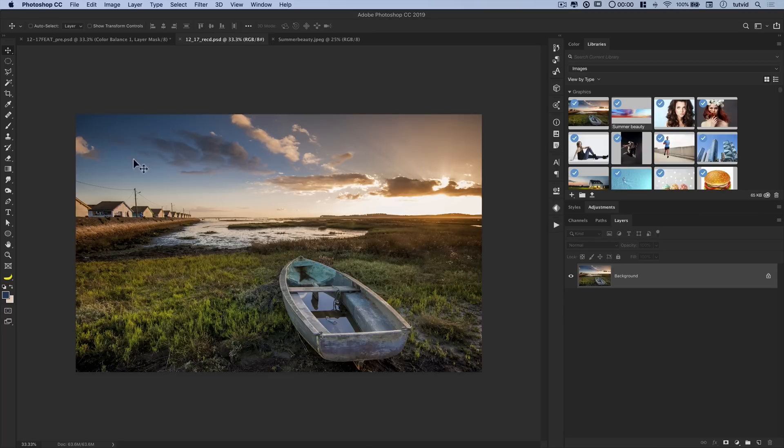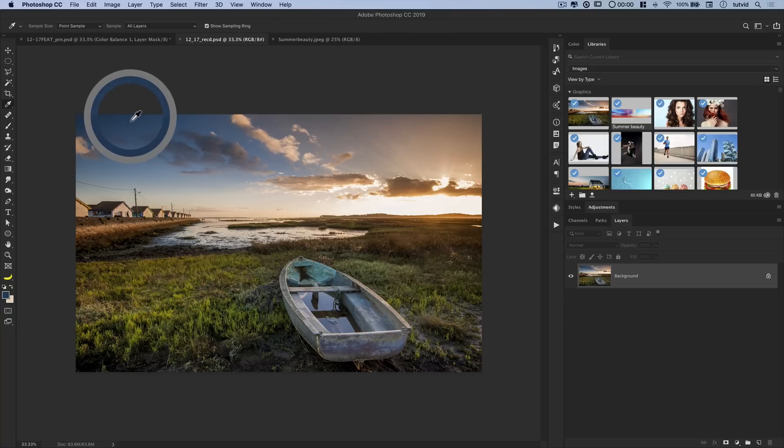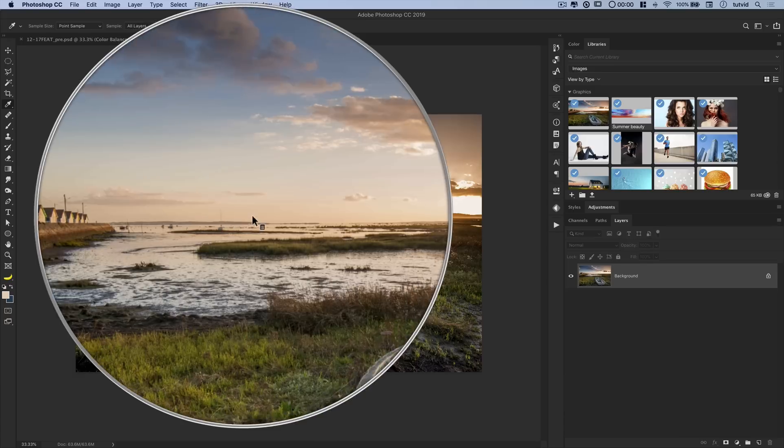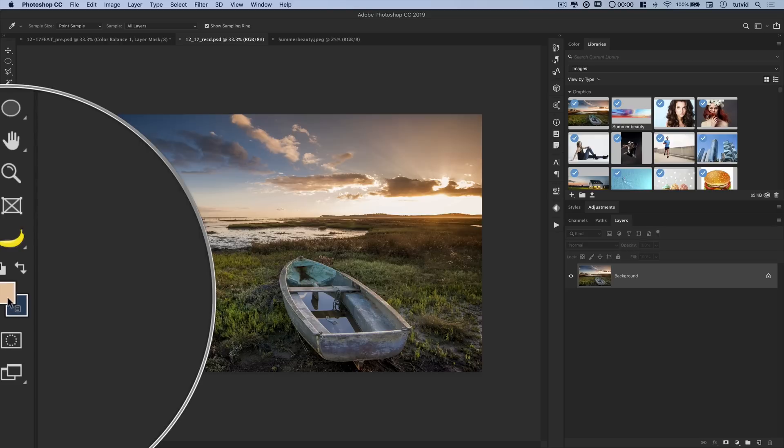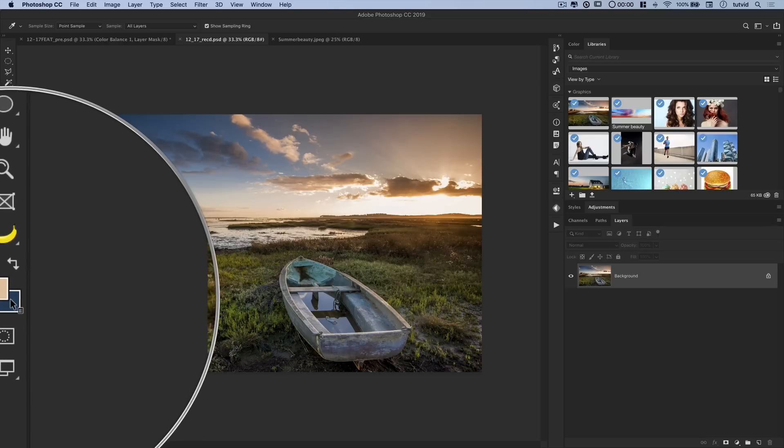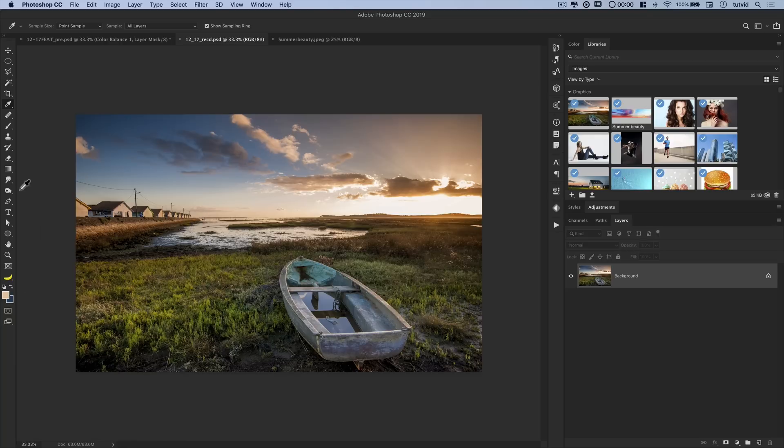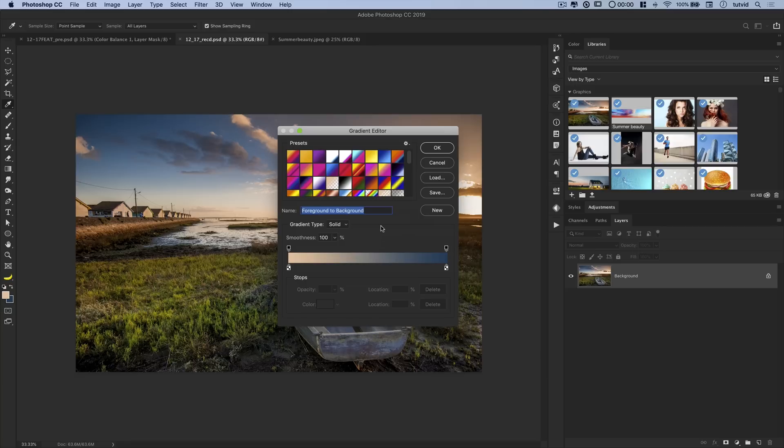The first thing I want to do is kind of cover up the sky that's here now, and I'm going to do that by sampling with my eyedropper tool. First, the darker bluish color from the top, and then I'm going to hit the letter X to flip my foreground and background color, and I want to sample a very light color of the sky here off of the horizon. So now my foreground and background colors are the colors of the sky. I'm going to grab my gradient tool, and I just have my foreground to background gradient right here in this dialog box. Simple as that. It's just your default foreground to background gradient.